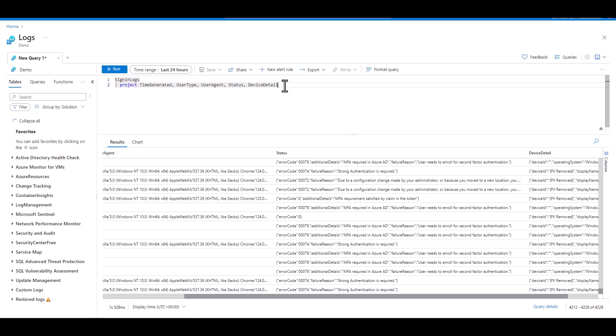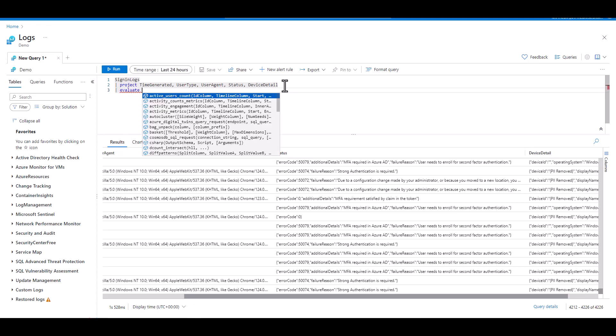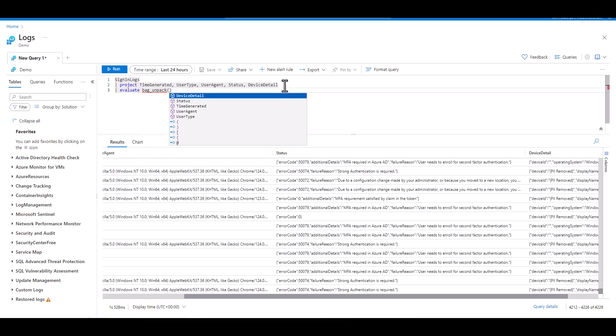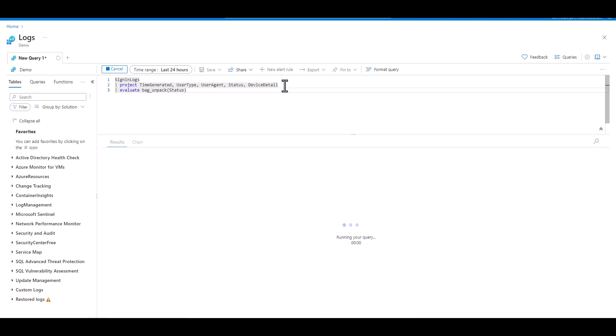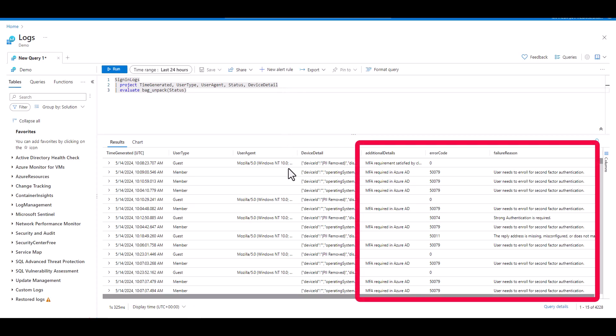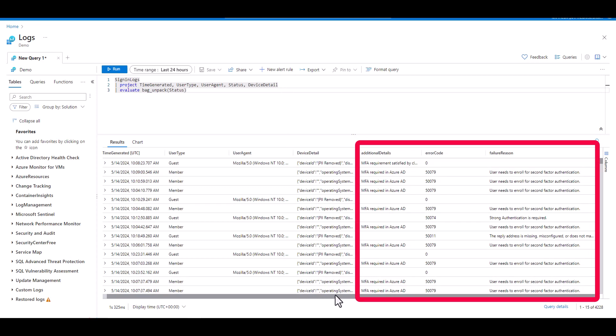So let's go back to our original five fields where we know two of the fields are dynamic JSON objects. Let's type in Evaluate Bag Unpack. Then we'll place the name of the field we want to parse out in the parentheses. When we execute the query, we see the original four fields on the left haven't changed, but as we scroll right, we see all the keys that were inside the JSON associated with a status field are now parsed into their own individual fields.